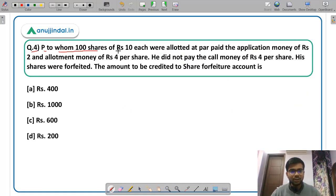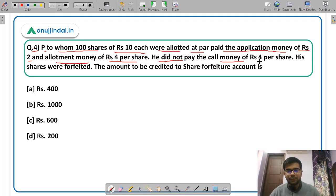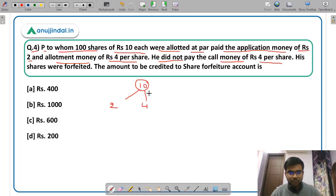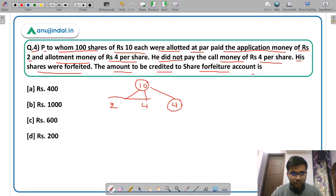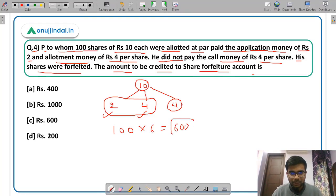Question number 4. P, to whom 100 shares of Rs 10 each were allotted at par, paid the application money of Rs 2 and allotment money of Rs 4 per share. He did not pay the call money of Rs 4 per share — so the division of the Rs 10 face value is Rs 2 on application, Rs 4 on allotment, and Rs 4 on call. His shares were forfeited. The amount to be credited to share forfeiture account: he already paid Rs 6 per share (Rs 2 + Rs 4), so 100 × Rs 6 = Rs 600.